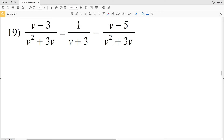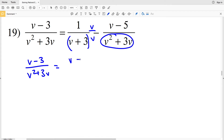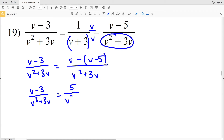In number 19, we're going to multiply 1 over (v plus 3) by v over v — so we're multiplying by 1. That v times (v plus 3) will equal v squared plus 3v. So we'll have (v minus 3) over (v squared plus 3v) equal to (v minus v minus 5) all over (v squared plus 3v). Since the denominators are now the same we can combine the numerators: v minus v is 0, and minus negative 5 is positive 5. So we have 5 over (v squared plus 3v).